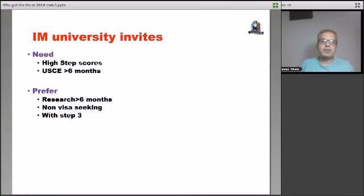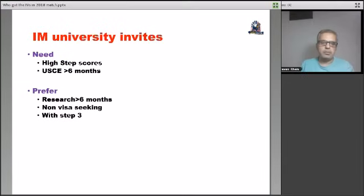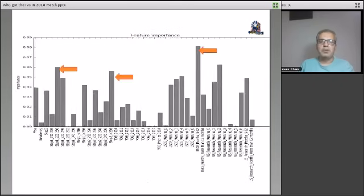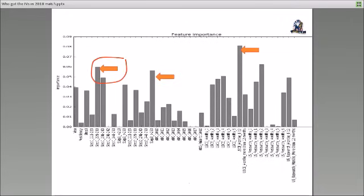And then there were factors that they preferred. So we divided the data, the analysis through of the preference and the requirements. So preference, of course, if you had research more than six months and you had a step three, then you had some more preference at the university programs for internal medicine. So let me expand this a bit so you can see here. As you can see, step scores continue to be very high here. The step one, CK score, again, very high.